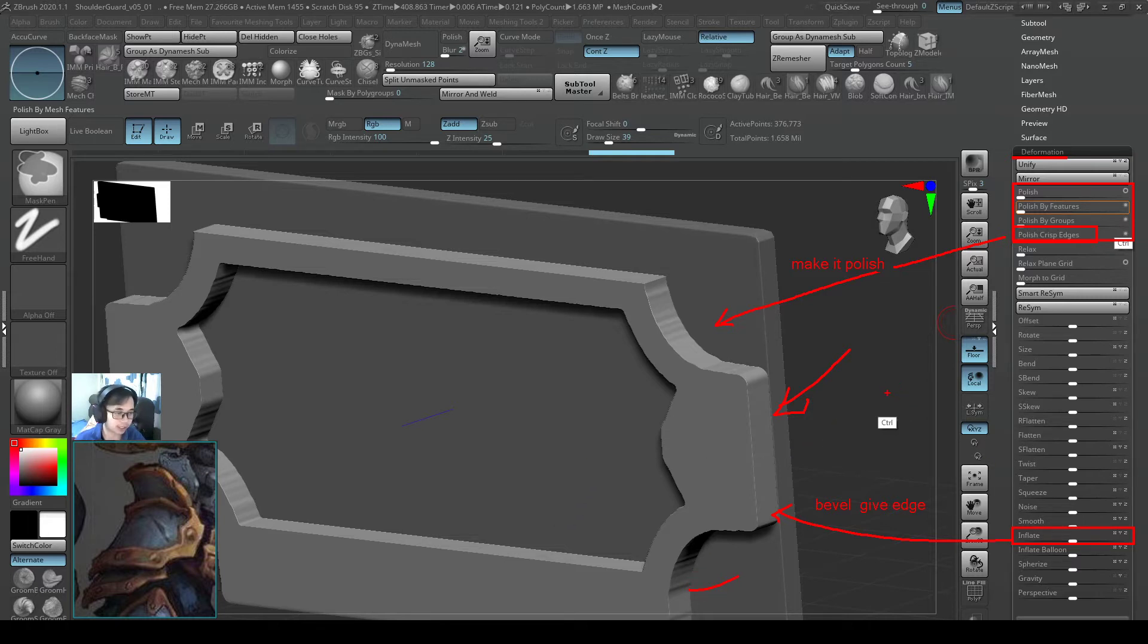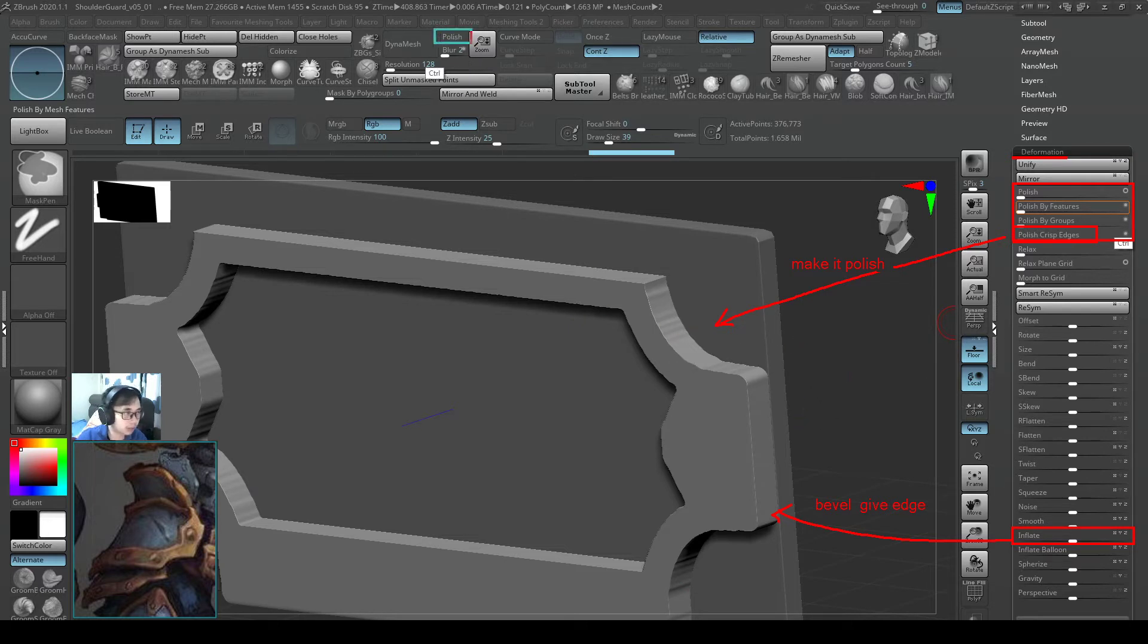And you can get a general effect, an overall effect on the whole sub tool. Also keep in mind that later when we do a dynamesh, we need to turn on the polish.